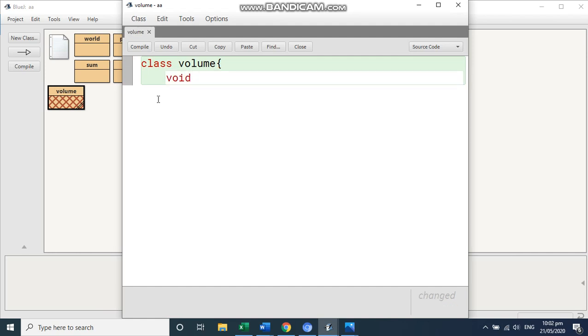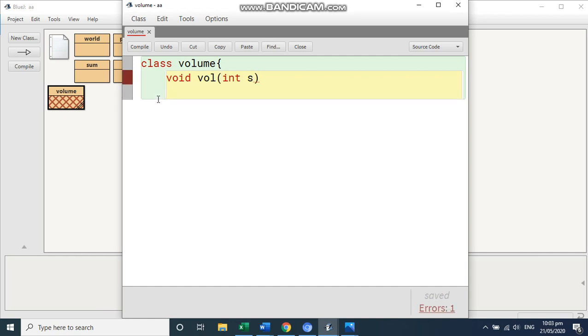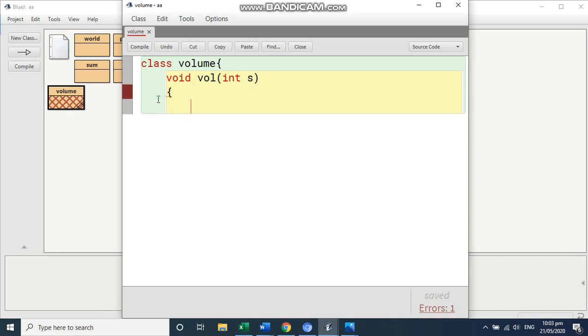And you can write vol. And write here one parameter that is int, we can give s. So if you see here, now this is the start of the function vol that is s, that is for cube. And if you want to see the formula, it's also written there int side into side into side. So we will write answer is equal to s into s into s.